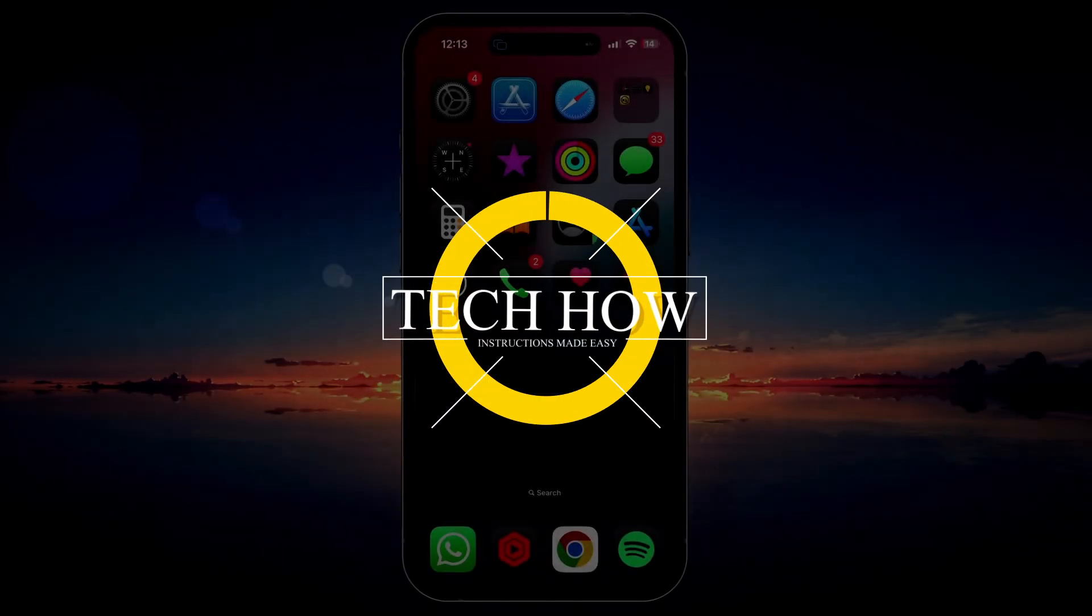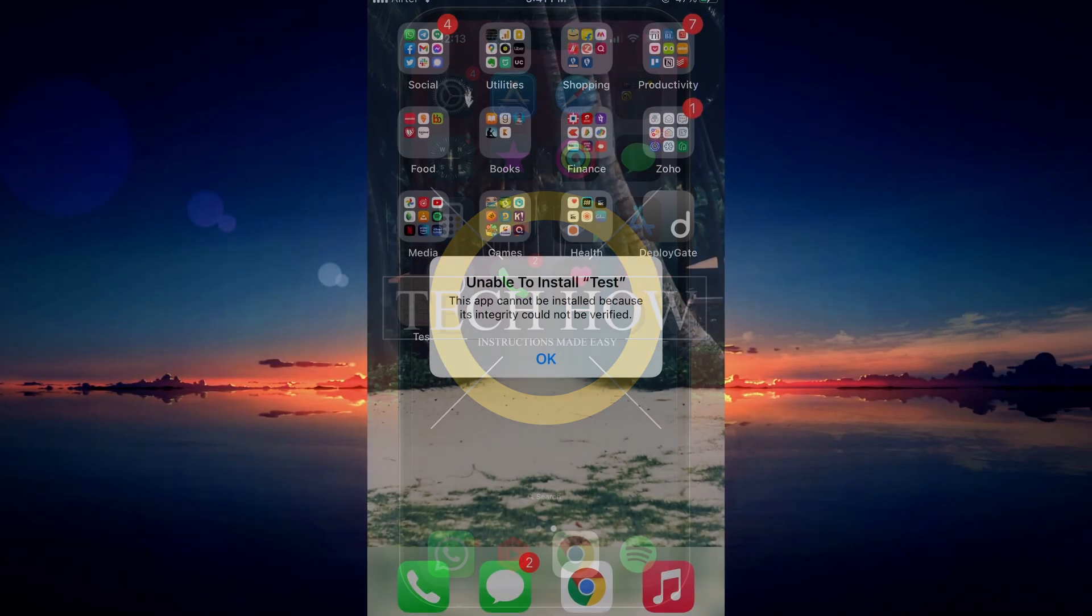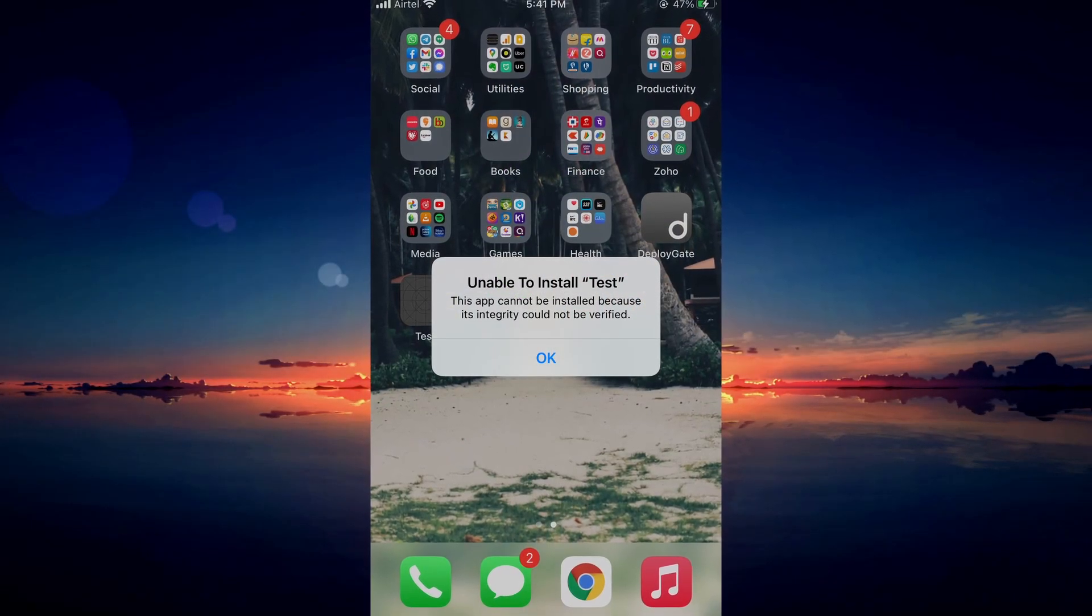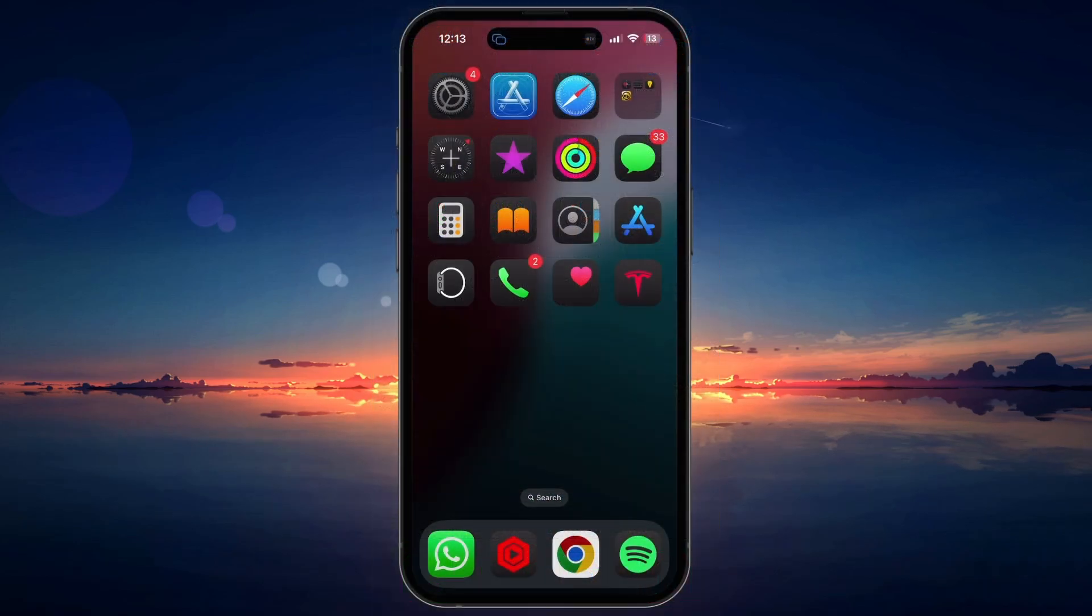What's up guys, in this tutorial I will show you how to fix the 'App cannot be installed because its integrity could not be verified' error you are getting when trying to install an app on your iOS device.